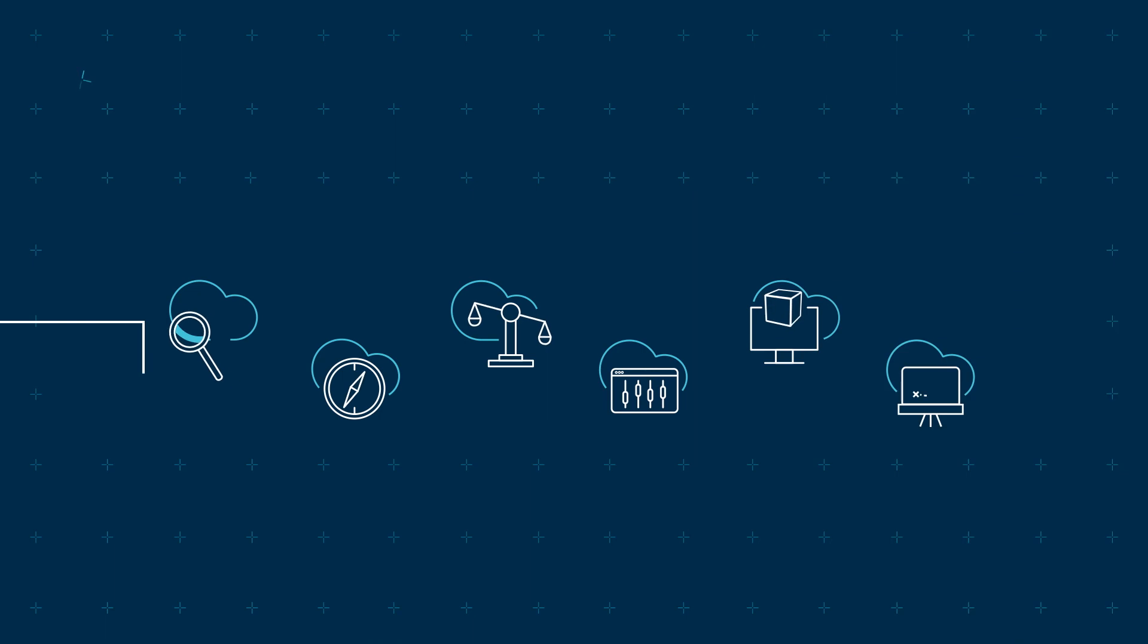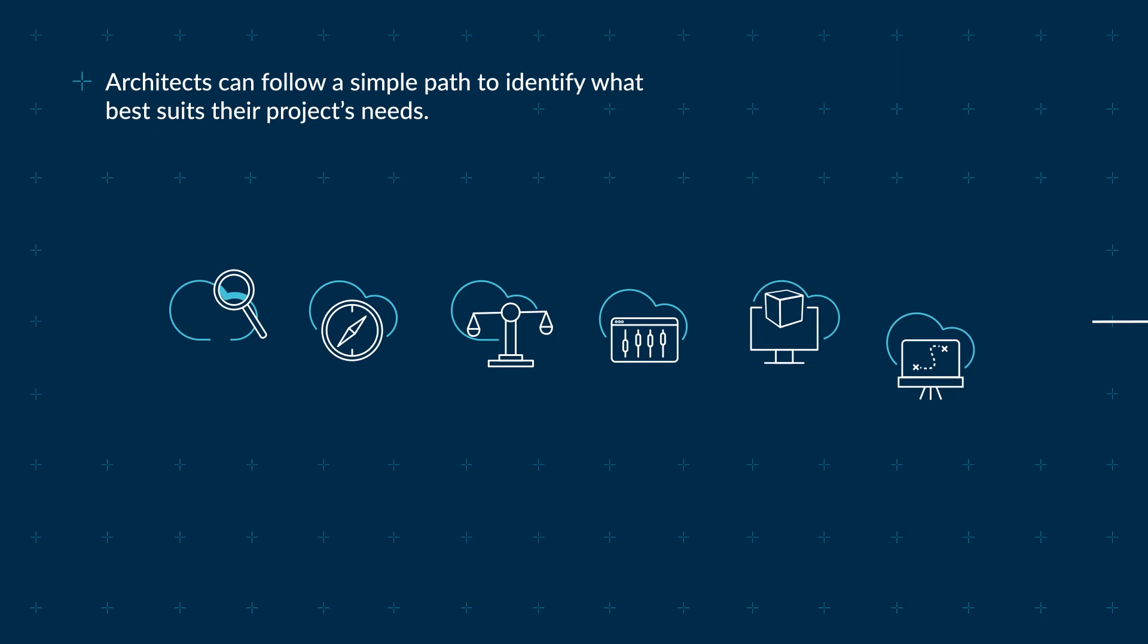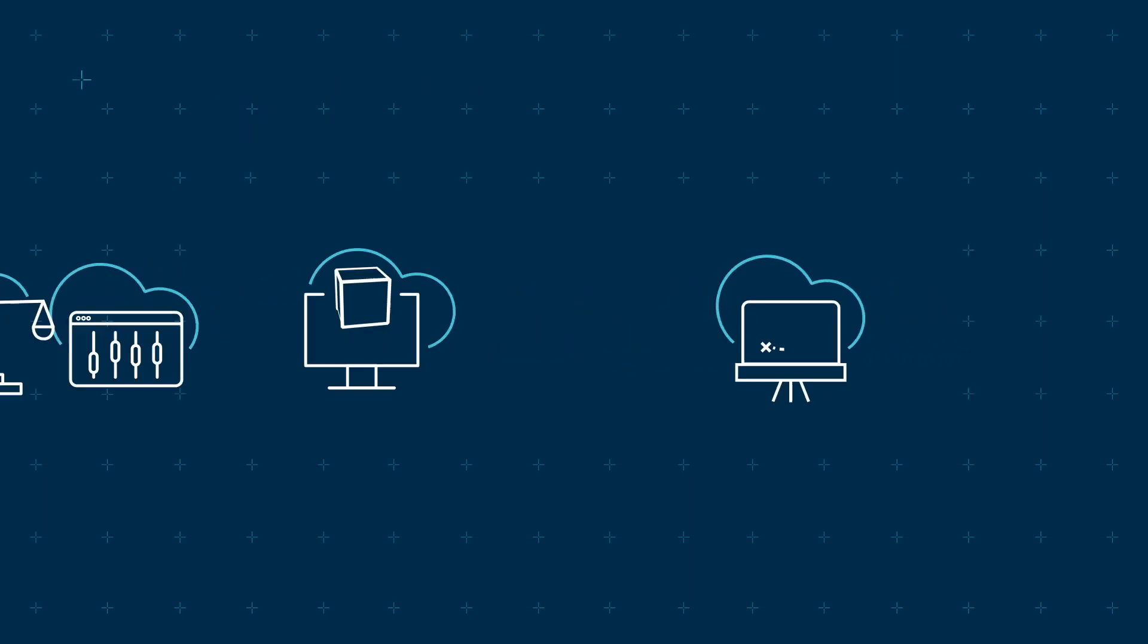Architects can follow a simple path which starts with them searching, discovering and comparing IP to identify what best suits their project's needs.